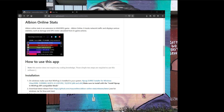I'll link to that video in the description. I'm also going to include the link to this application in the description below, as well as one other piece of software you're going to have to have installed in order for this Albion Online Stats piece of software to work as well.